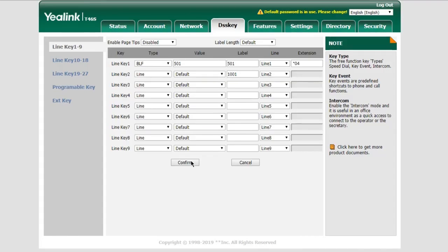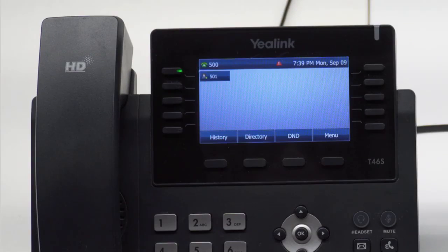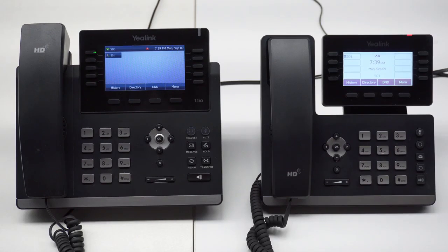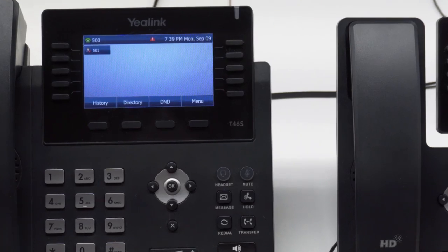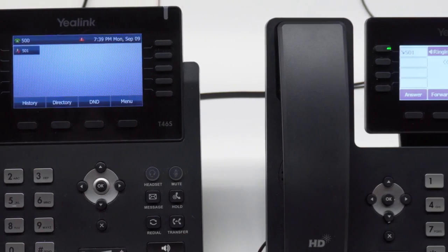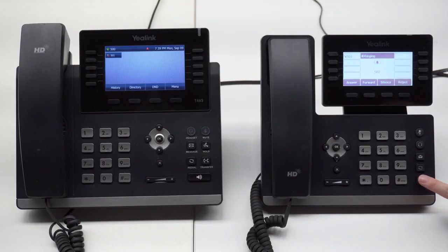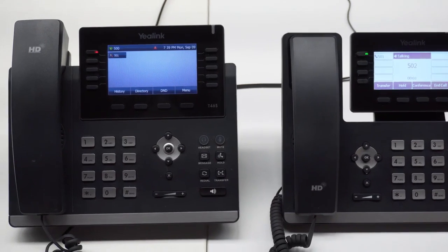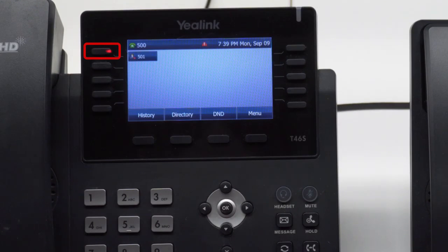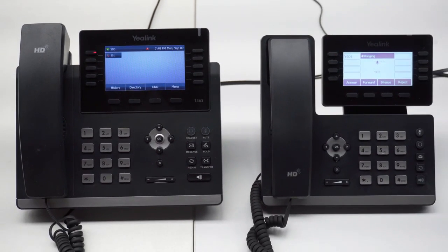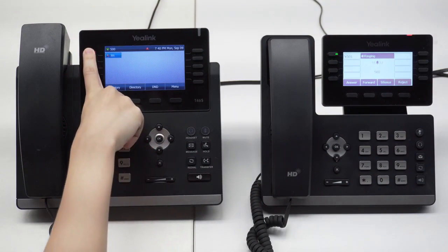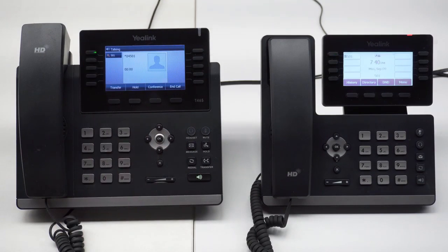Now, as we can see, the light of Line 1 is static green, which means extension 500 is idle. When it's blinking red, that shows there's an incoming call to 500. Once the user answers the call, you can see the line becomes static red. If we try to answer the incoming call, press the button — and we're now connected to the caller.